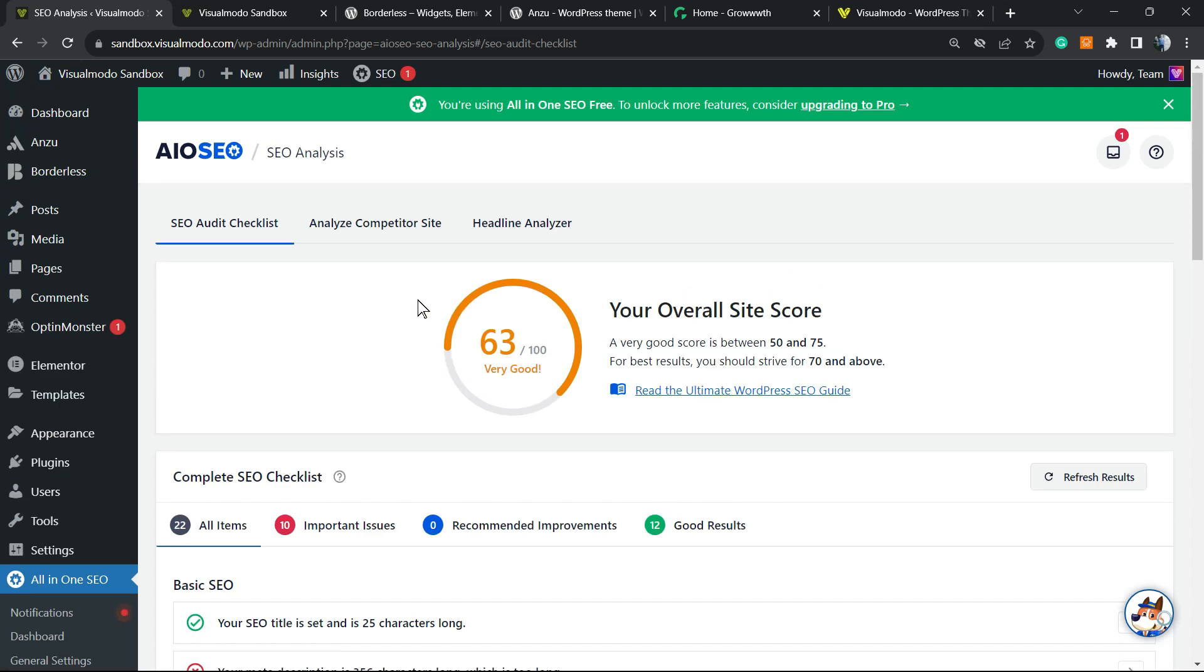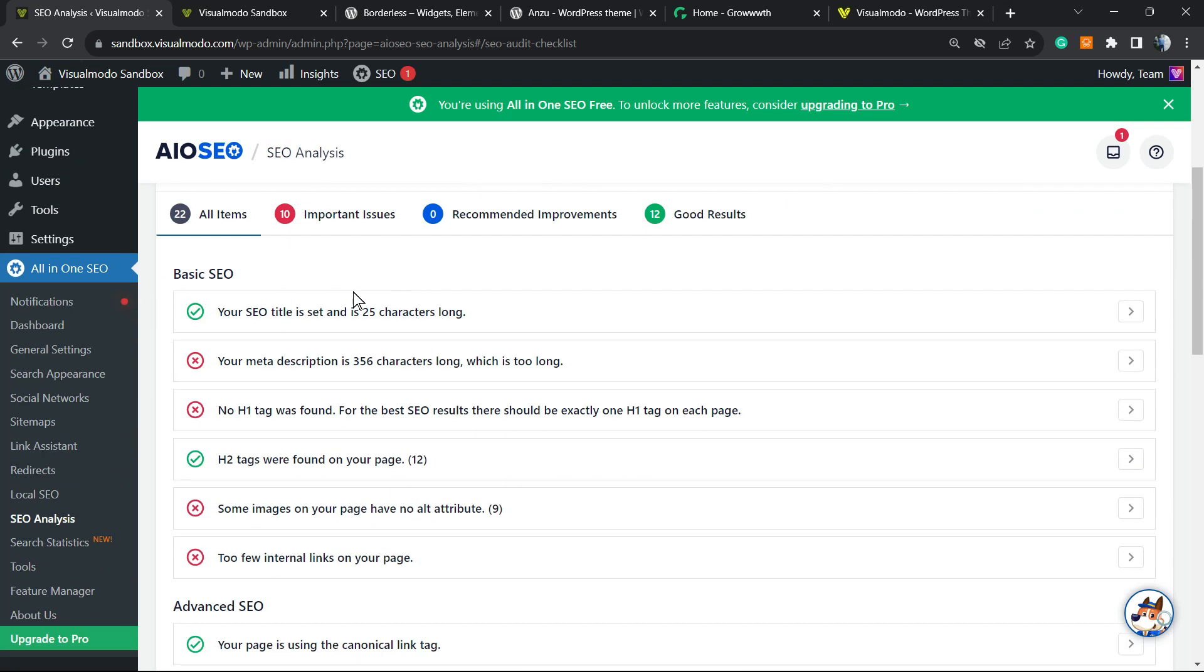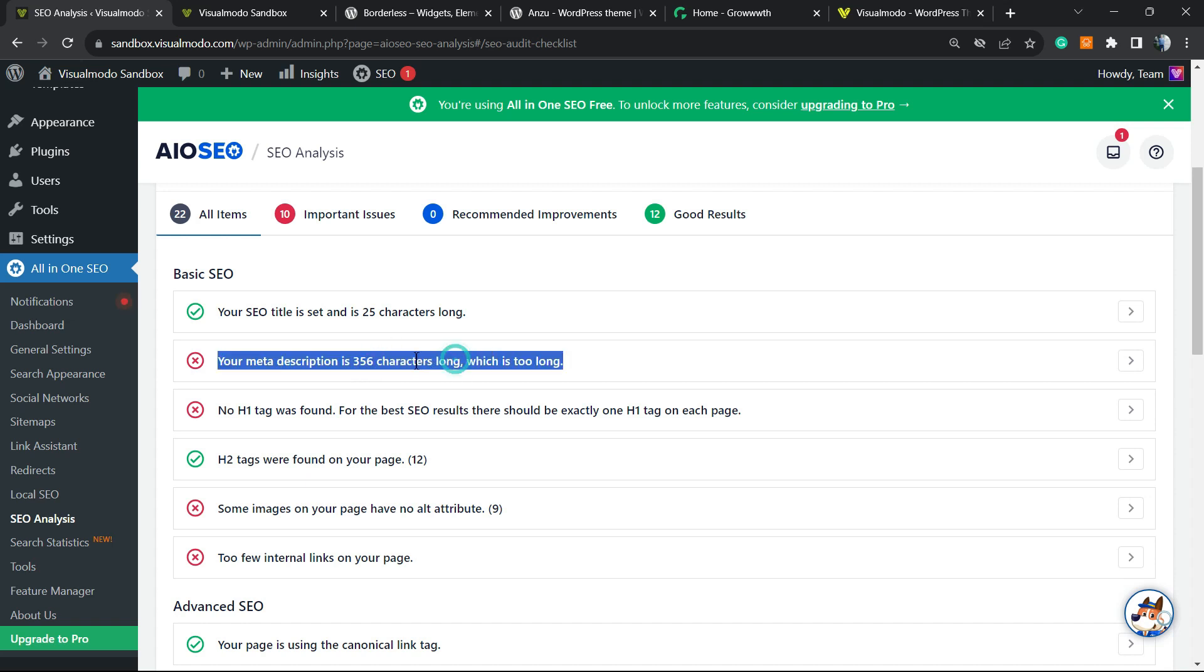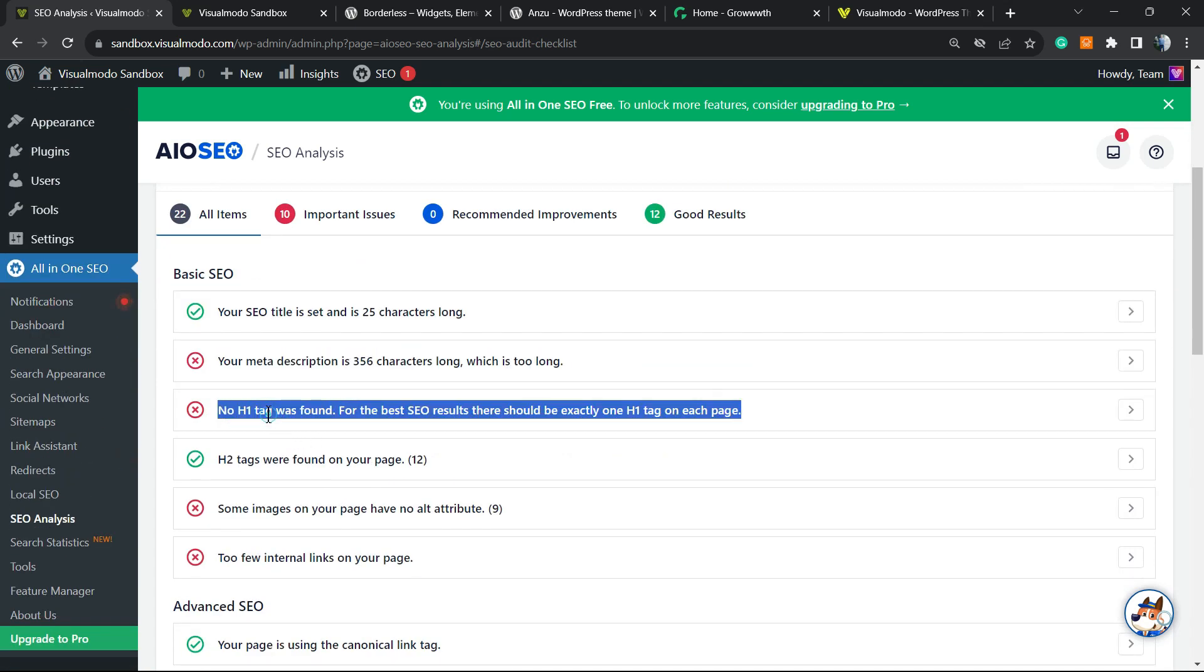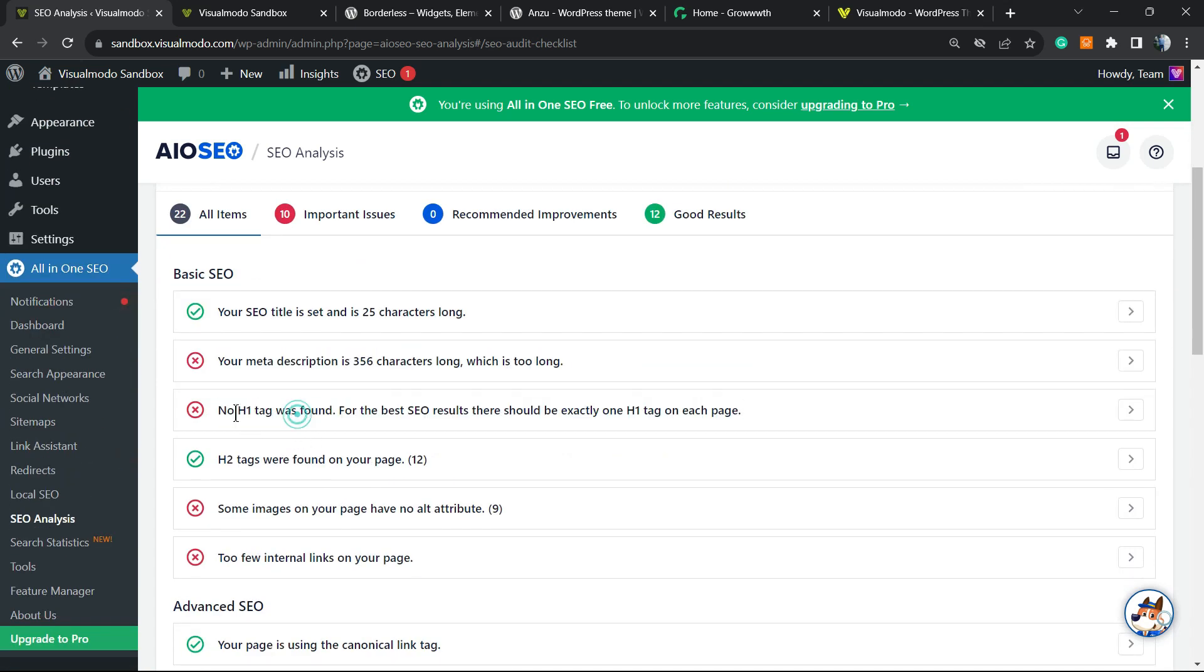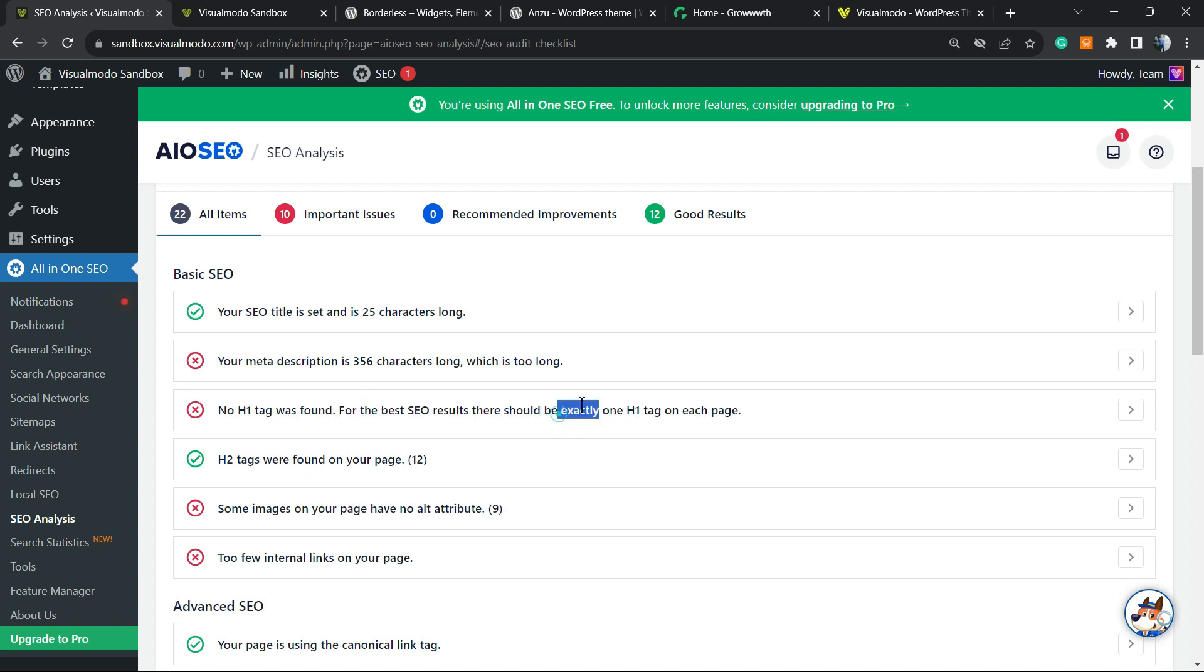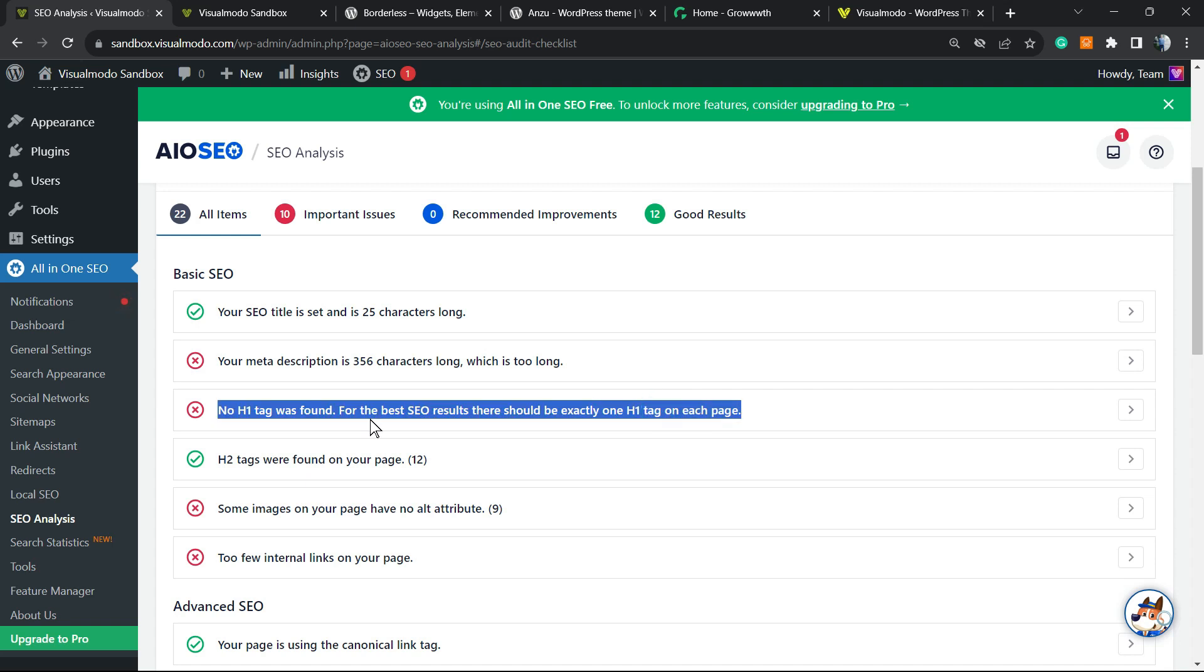We have Basic SEO tips. Your meta description is 356 characters long, which is too long, so we may need to change the meta title of our homepage. This is our first tip. Second tip: no H1 tag was found. For best SEO results, there should be exactly one H1 tag on each page. This is really important and simple to fix.